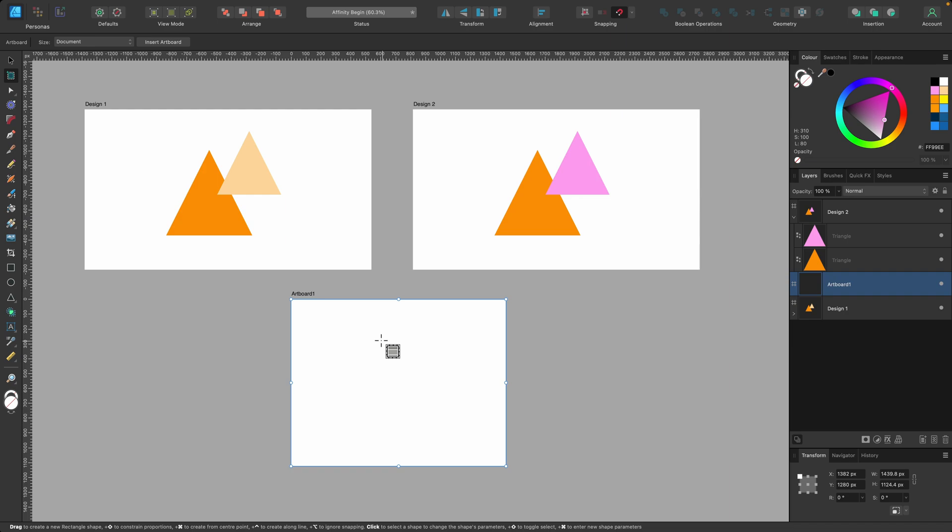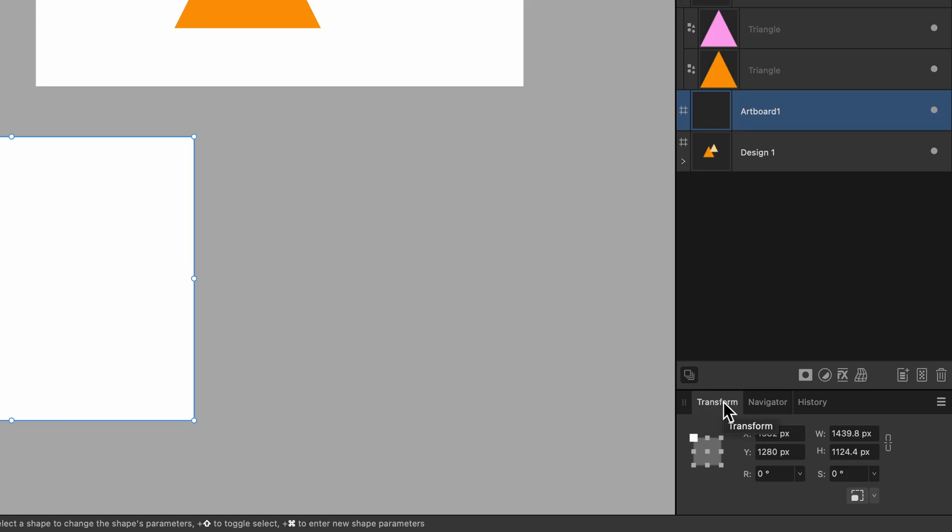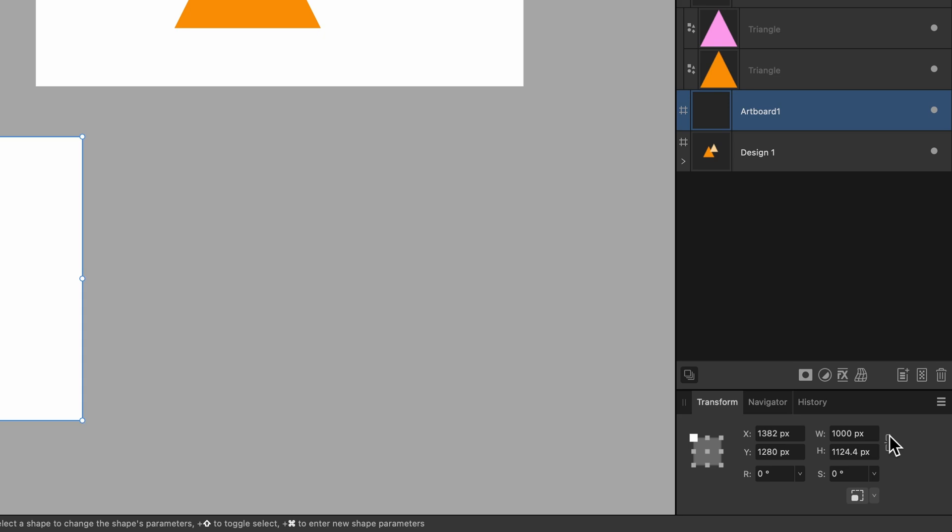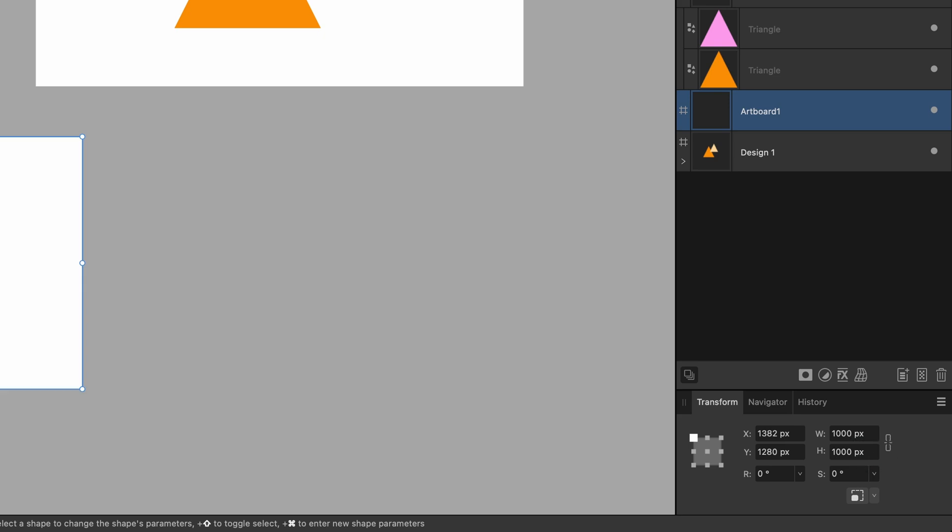But what is the size of it? Well, you can go down to the transform panel here. And you can change the width and height just by selecting it and typing in whatever you want. So I could actually make it 1,000 pixels by 1,000 pixels. And now I know the size of that artboard.